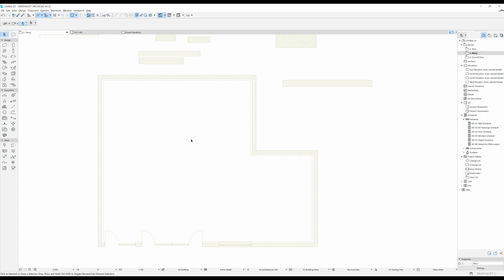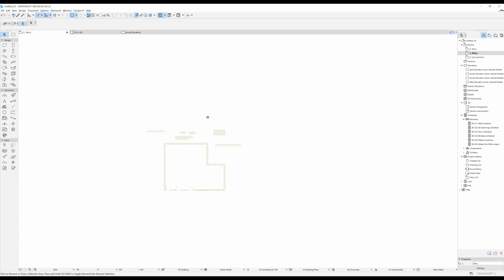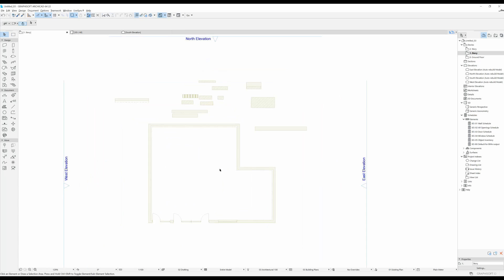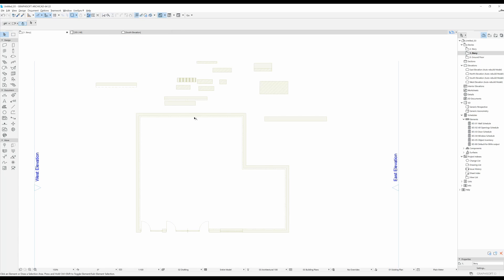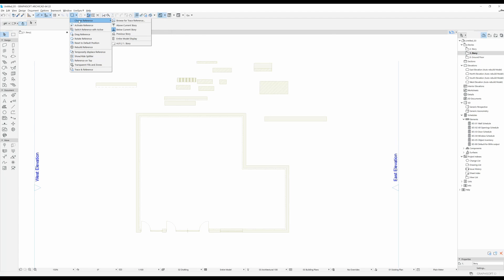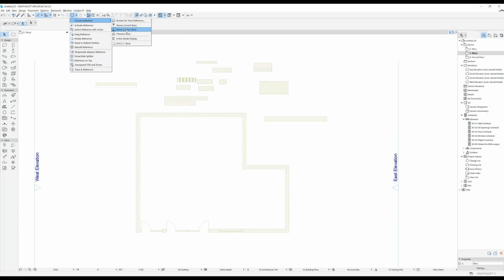And now you can see everything that's underneath. In order to change what you can actually see all you have to do is press on this little arrow, choose reference, and now it's set to always see what's below your current story. For now I'm going to leave it like that.